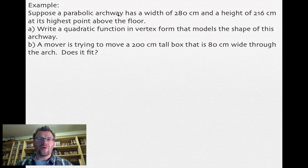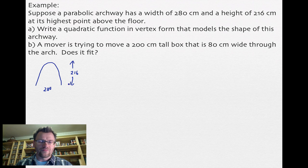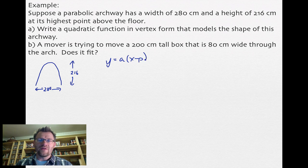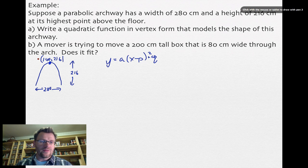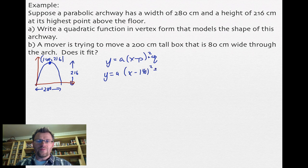The last example: a parabolic archway has a width of 280 centimeters and a height of 216 centimeters at its highest point. We need to write a quadratic function in vertex form to model the archway. Drawing a sketch helps — the parabola is 280 centimeters across and 216 centimeters tall. Because parabolas are perfectly symmetrical, the vertex is at the midpoint horizontally, giving us a vertex of (140, 216). So the equation becomes y equals a times x minus 140 squared plus 216.